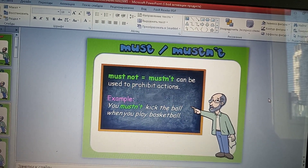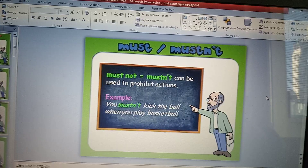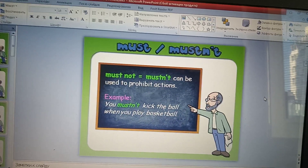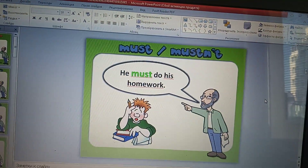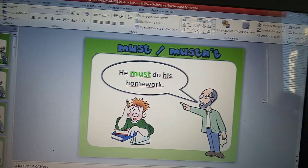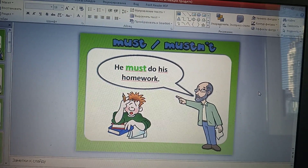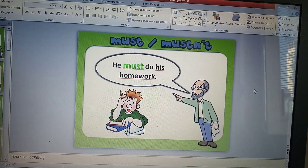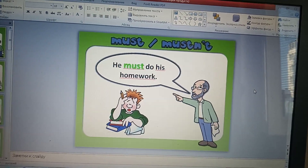You mustn't kick the ball when you play basketball. Let's look at the examples. Давайте посмотрим на примеры.